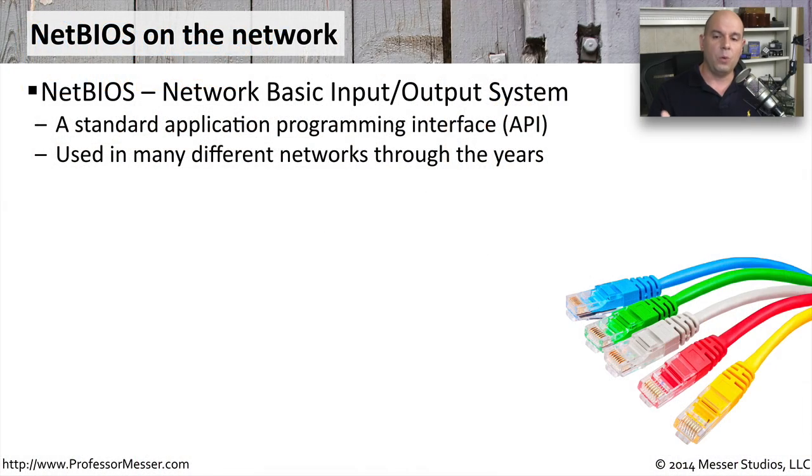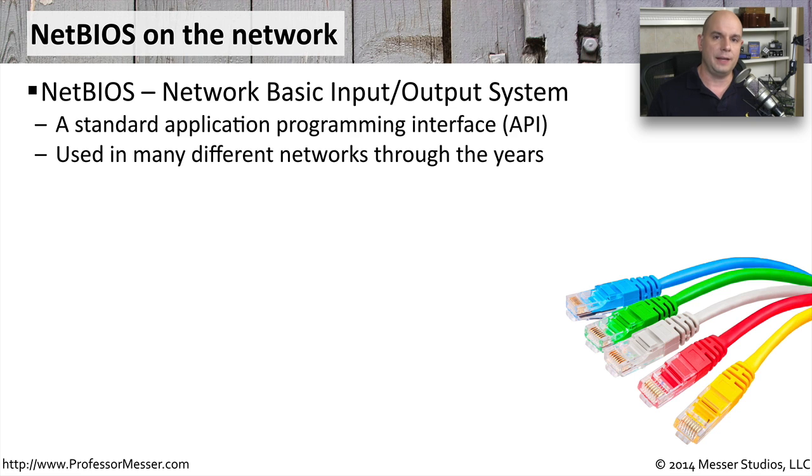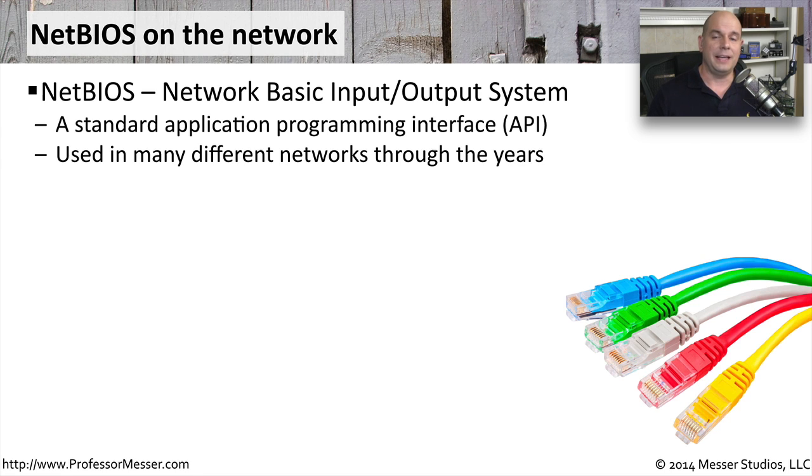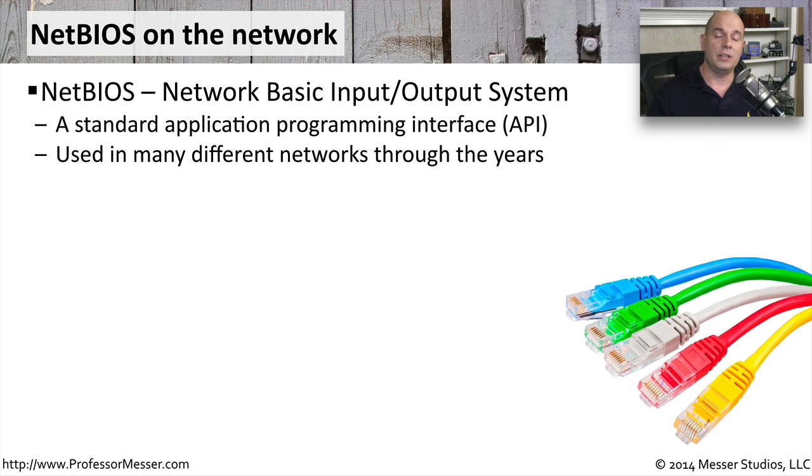NetBIOS stands for Network Basic Input Output System, and it's a technology that has been around for a very long time. Technically, NetBIOS is an API, an application programming interface. It's a structure that developers can use to create applications that will use the standard way of communicating across the network.